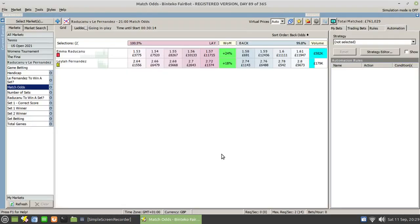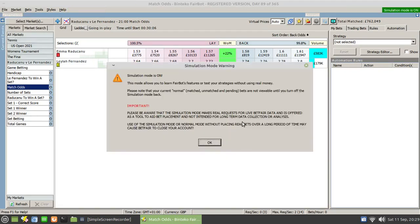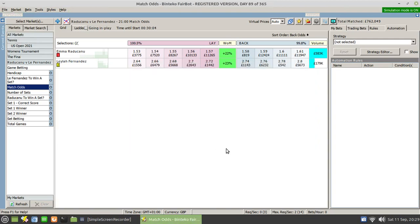First of all, let's just open up Fairbot. Make sure you have a market open, but what you're going to do first is make sure you're using simulation mode. The reason for that is as you're setting up a new rule, you want to test it in simulation mode. You don't want bets inadvertently firing into a market that you have open in live mode, not until you've tested it thoroughly.